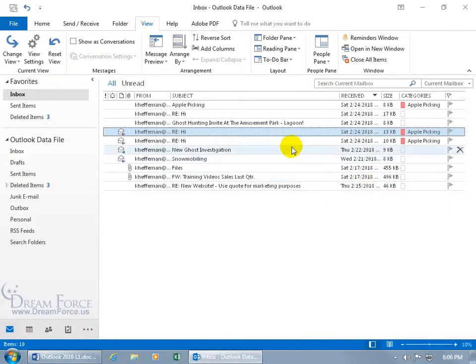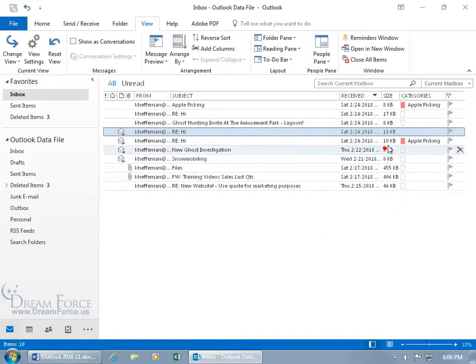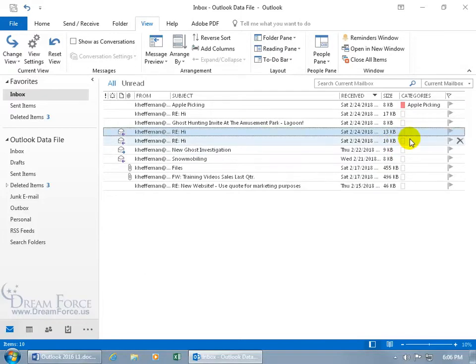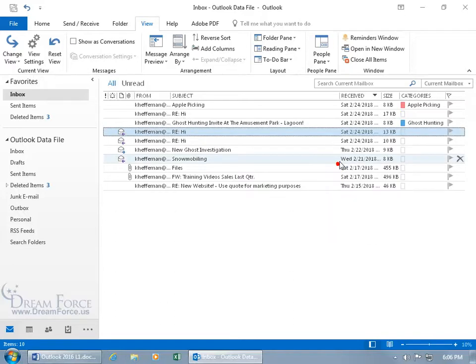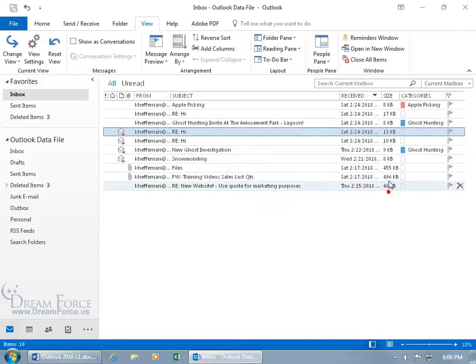Apple Picking doesn't have anything to do with that, so right-click, and we'll just unselect Apple Picking or right-click and Clear All Categories. Right-click there, Ghost Hunting, Ghost Investigation, yeah, that's the category that we can assign to that, as well as right-click, Ghost Hunting.